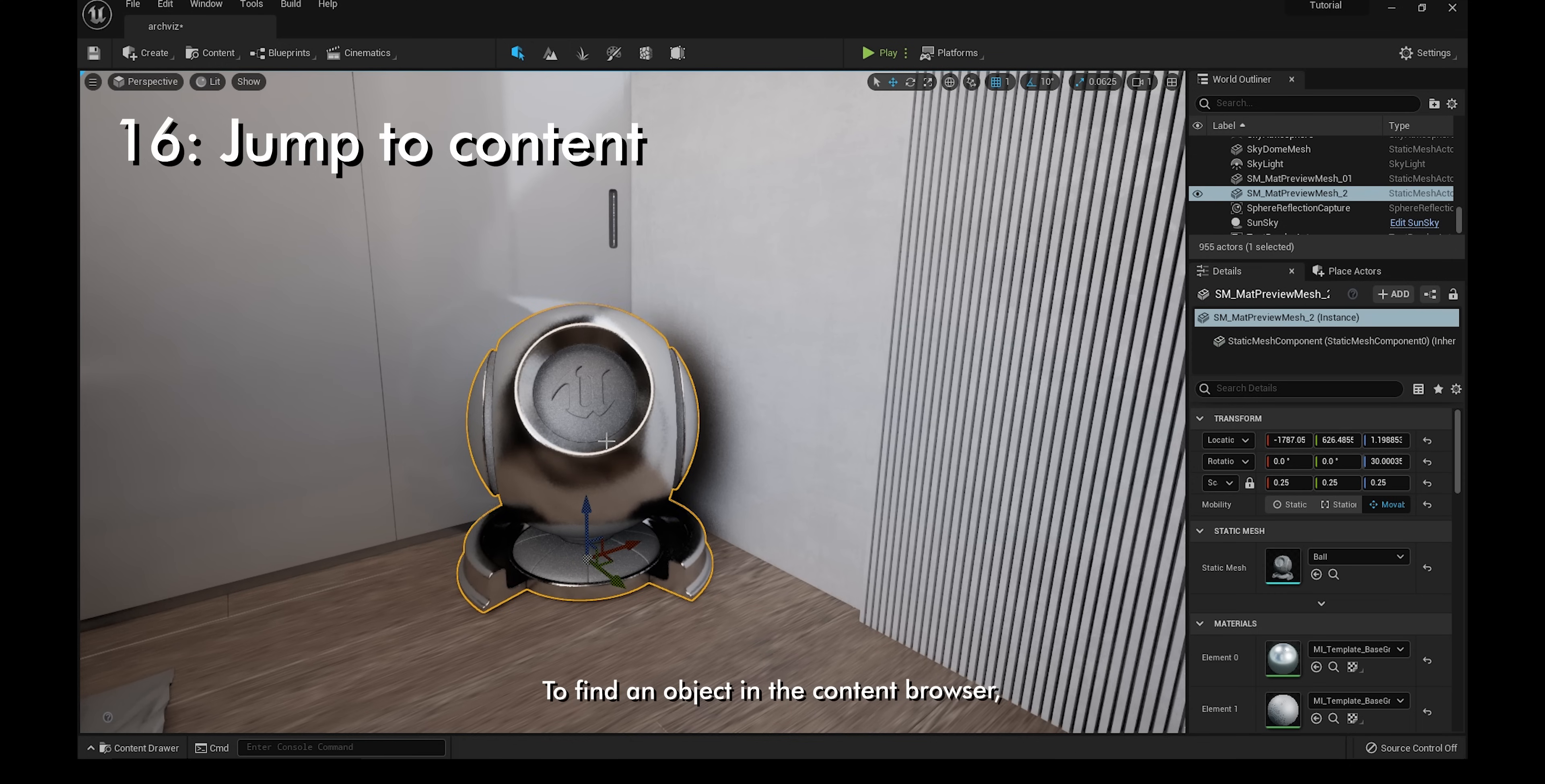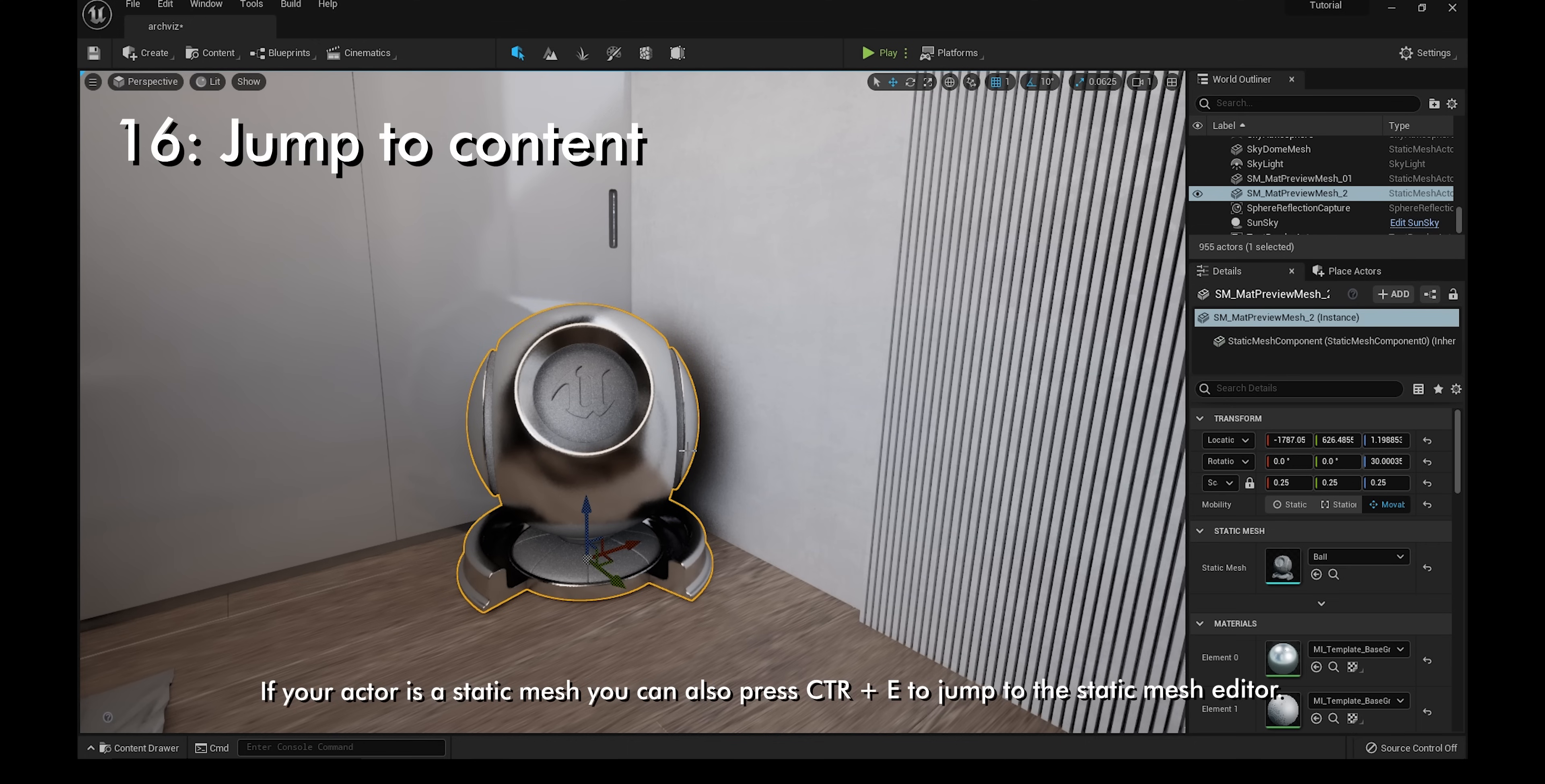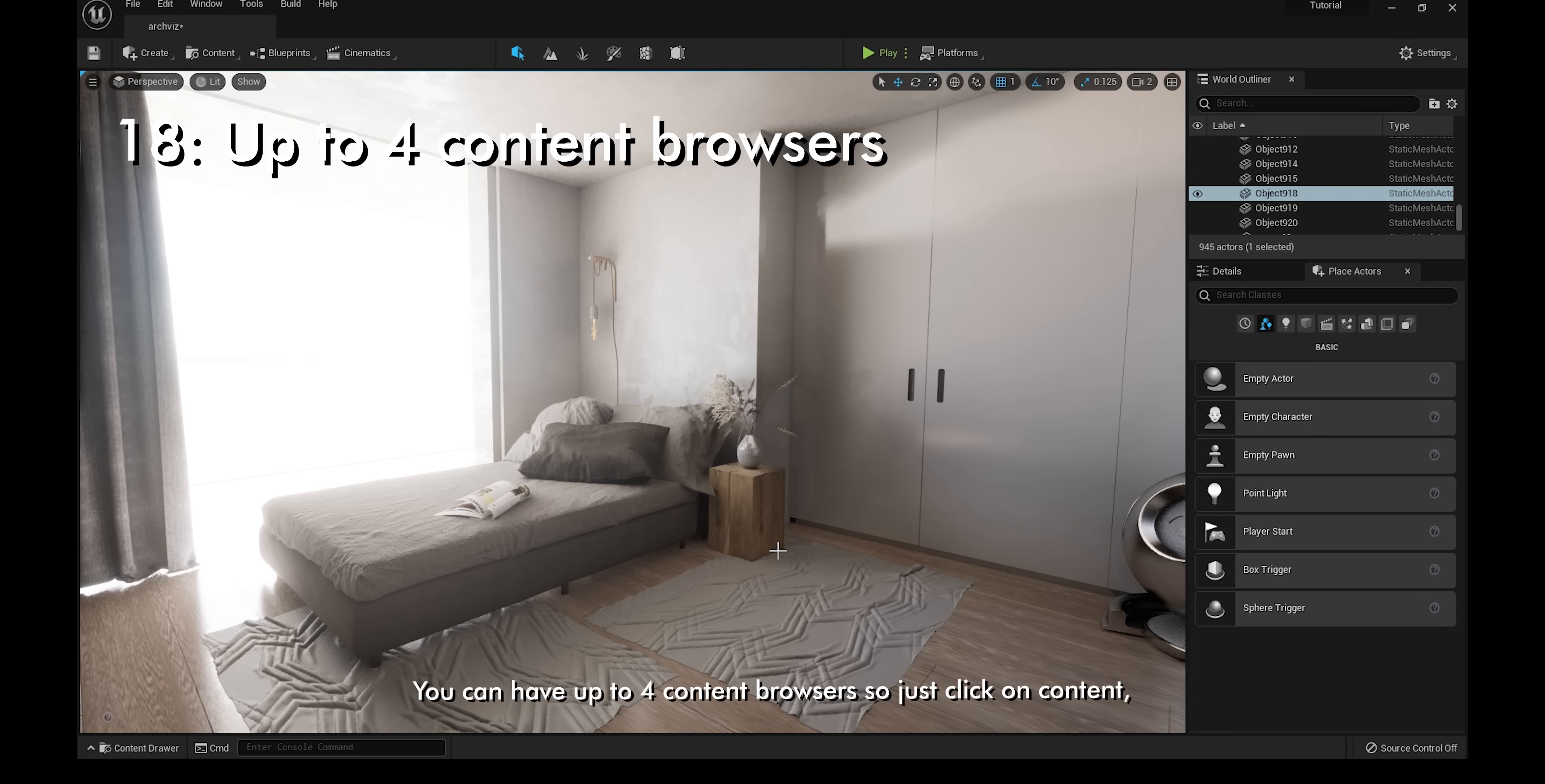To find an object in the content browser, click on it and then press Ctrl and B. This can also be done by clicking on the magnifying glass. If your actor is a static mesh, you can also press Ctrl and E to jump to the static mesh editor. To rename a file, instead of right-clicking on it and then rename, click on it and then press F2. This also works on folders and the world outliner.